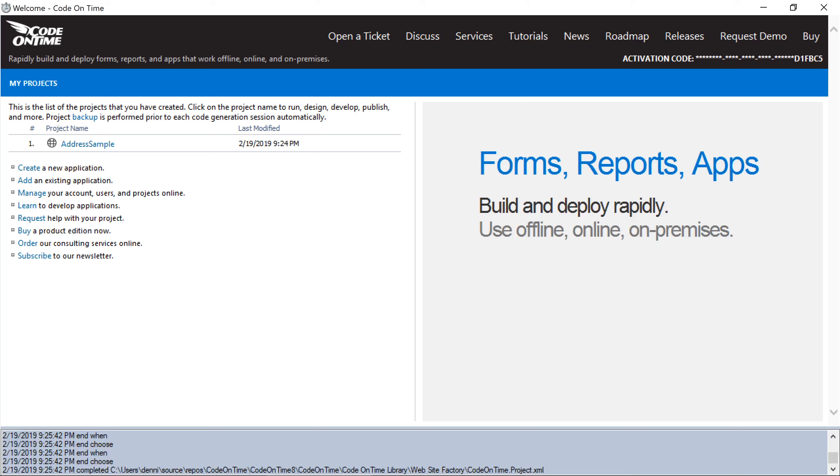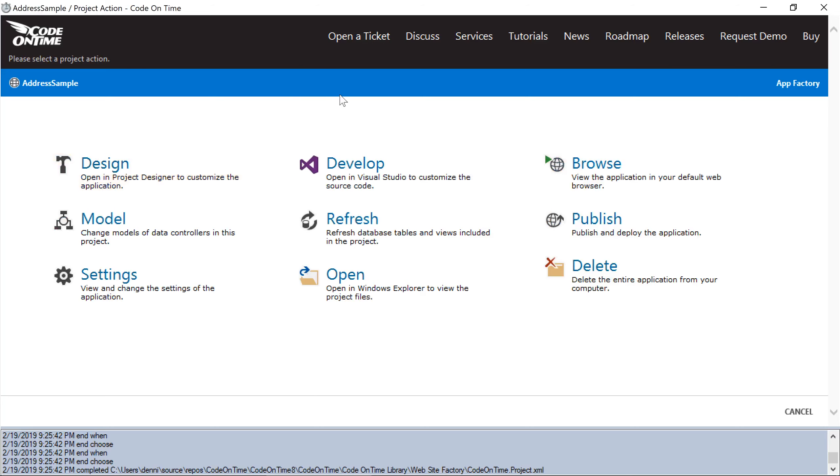Once you have your API key, let's save the value under our project settings. In the app generator, click on the project name and press develop.